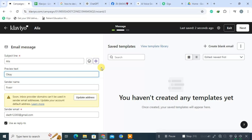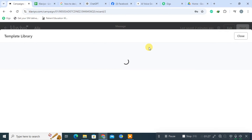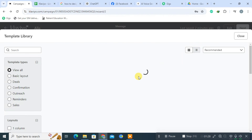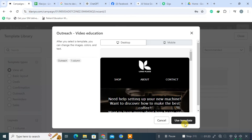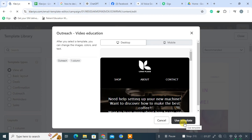Once you've filled these out, click View Template Library to proceed. In the Template Library, you'll find a variety of email designs to choose from. Browse through the options and select a template that fits the theme of your campaign.